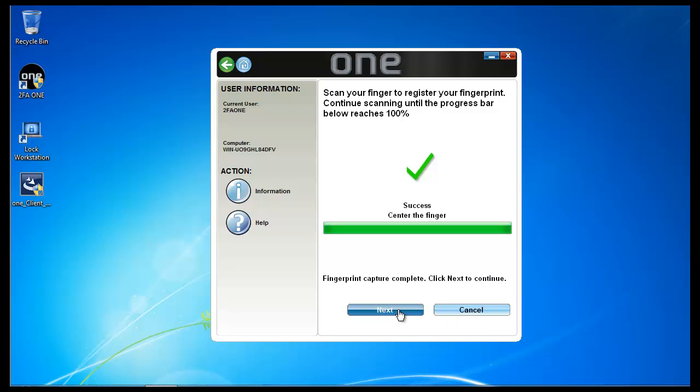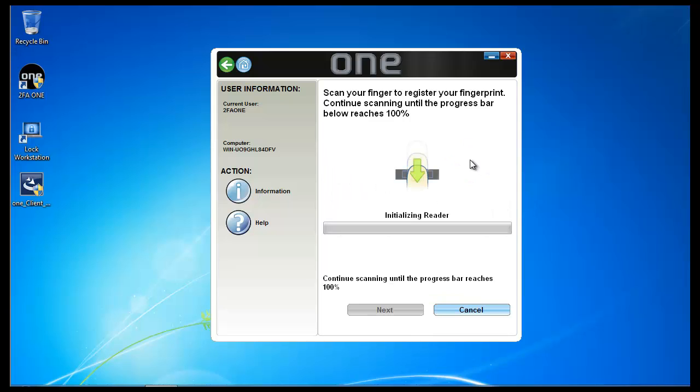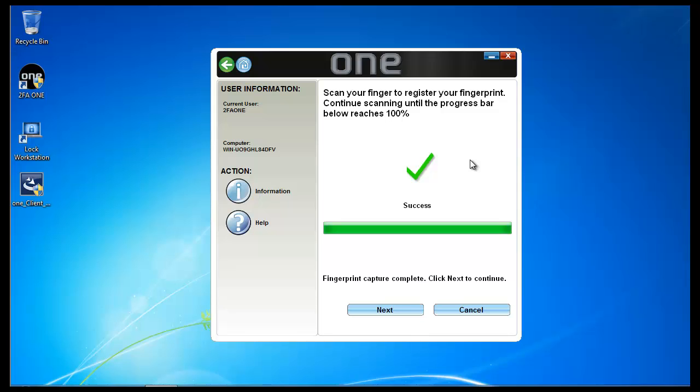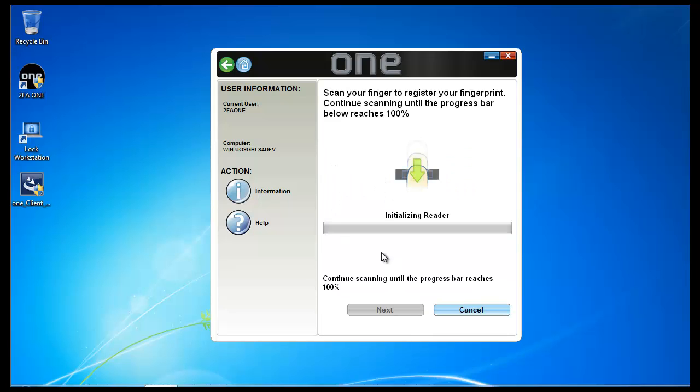Once successful, click Next, and select the second finger which you'd like to enroll. Continue the process as previously done. Swipe your finger three to four times. And select the last finger.